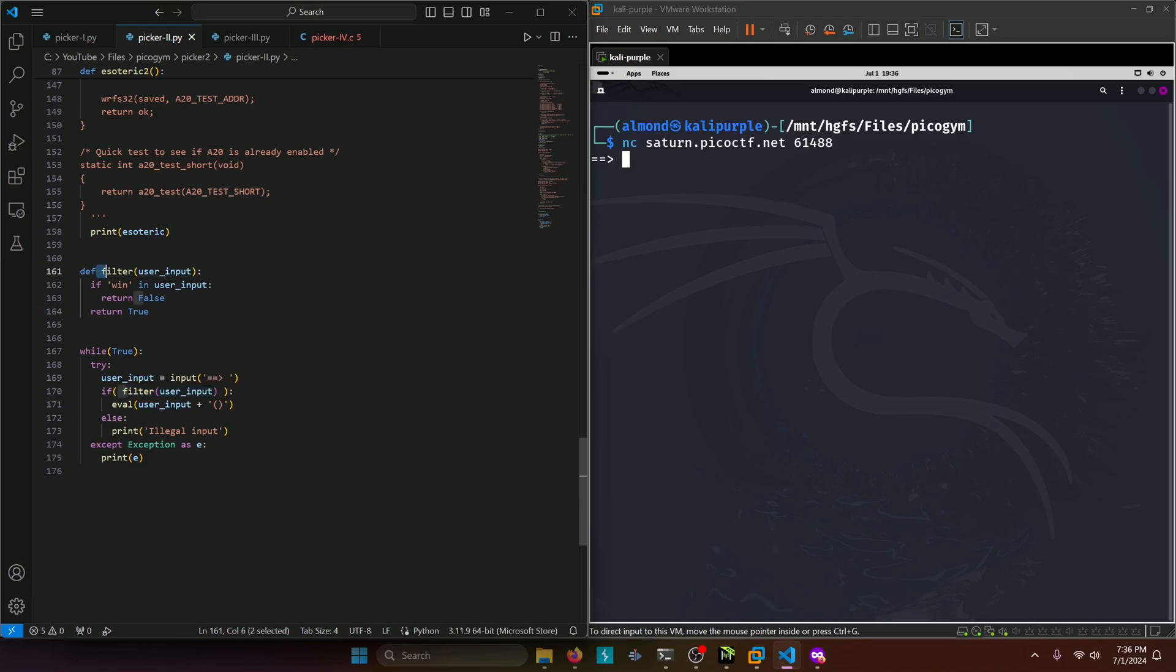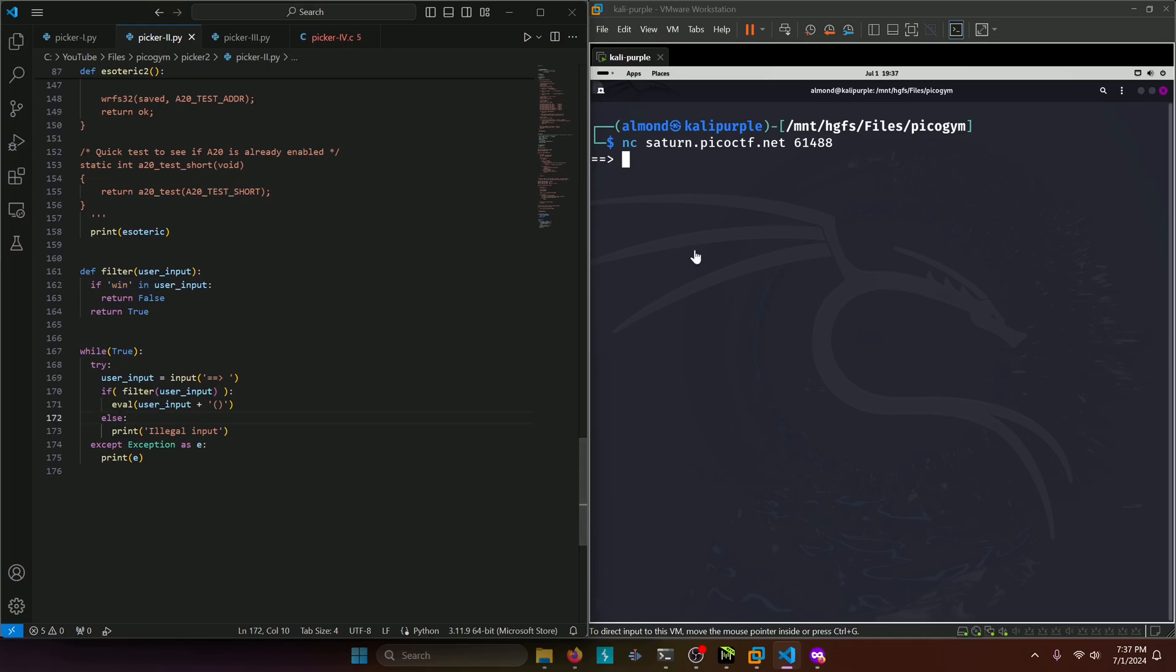We can see the filter right here and we can see that if win is in the user input then it'll return false and print out illegal input. So let's go ahead and test that out. If we type in win, it says illegal input.